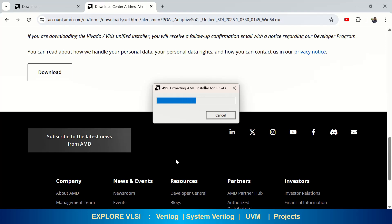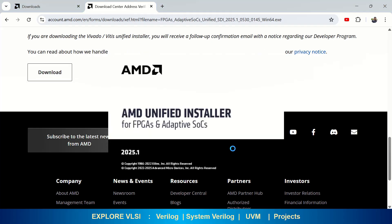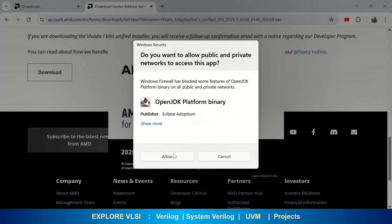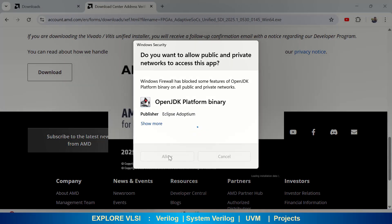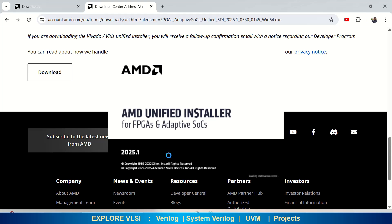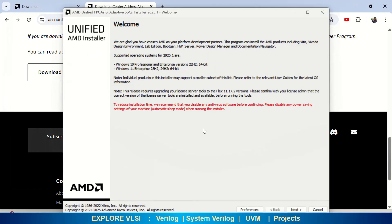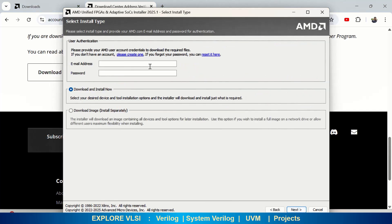First it will extract the installer for FPGAs or SoCs, and you will get all the required files for installation. Once it is almost done, you can see the AMD Unified Installer popping up. You need to allow this file — open the GDK platform binary. Here is the installer, then just click on Next.